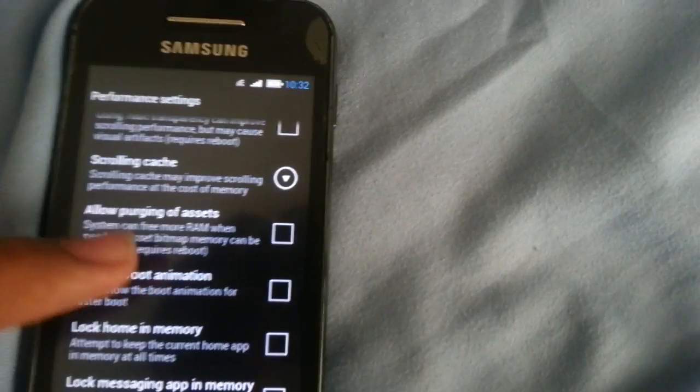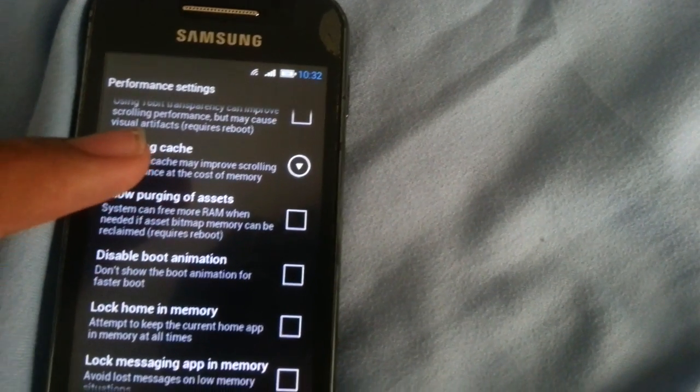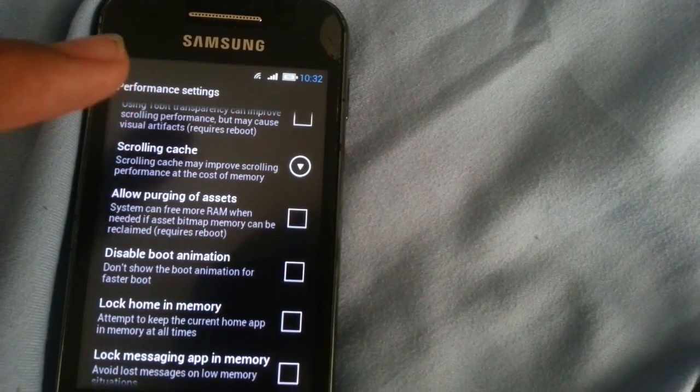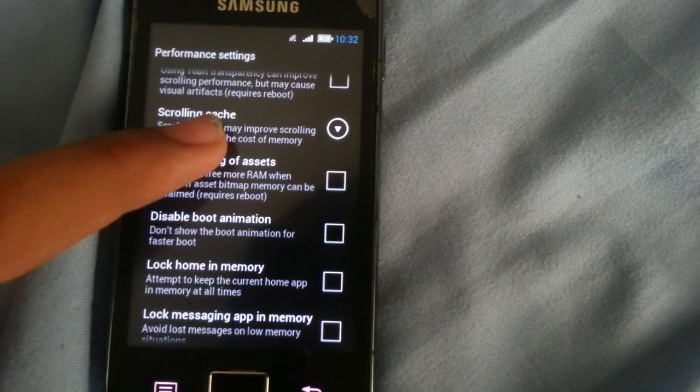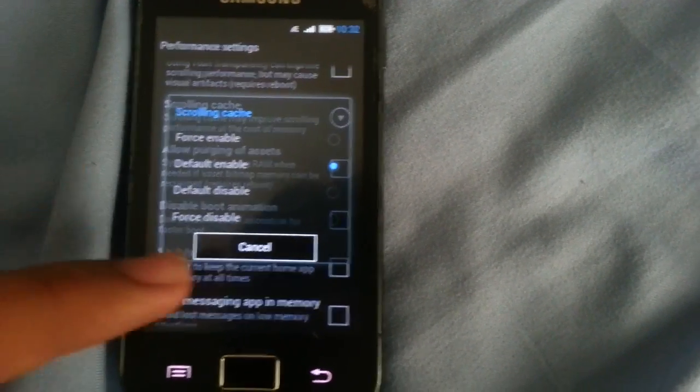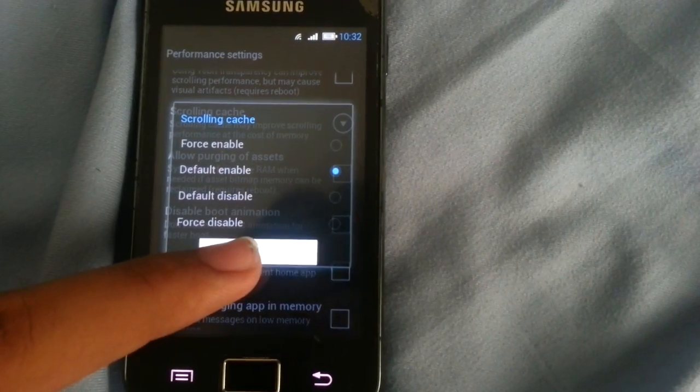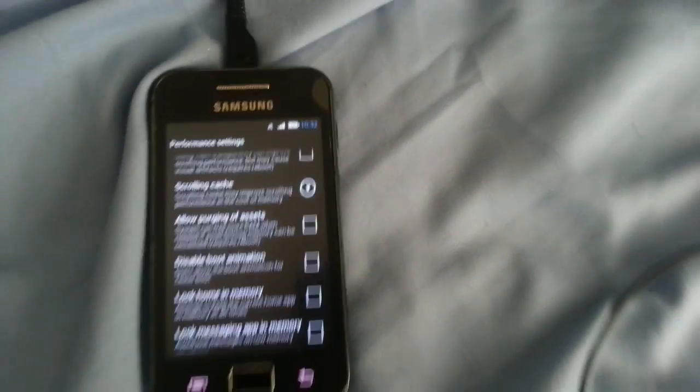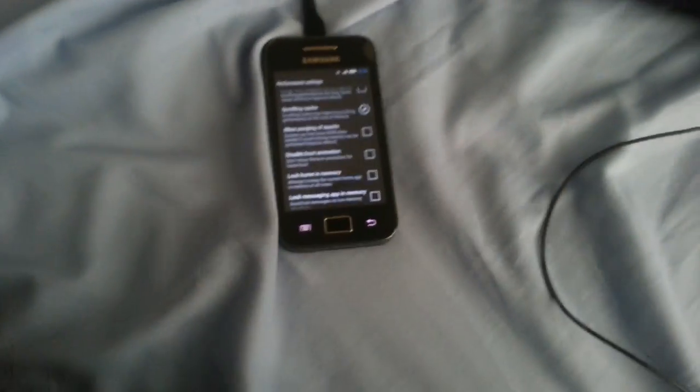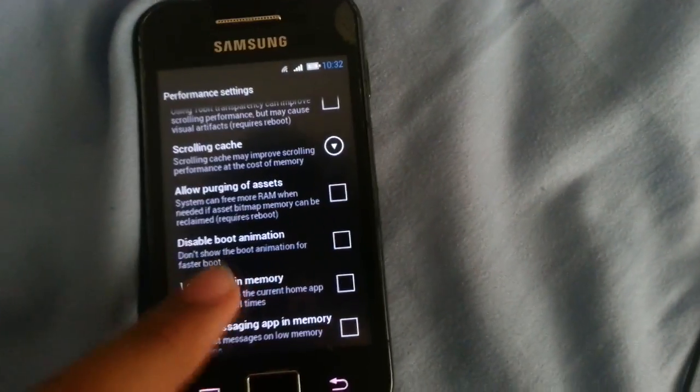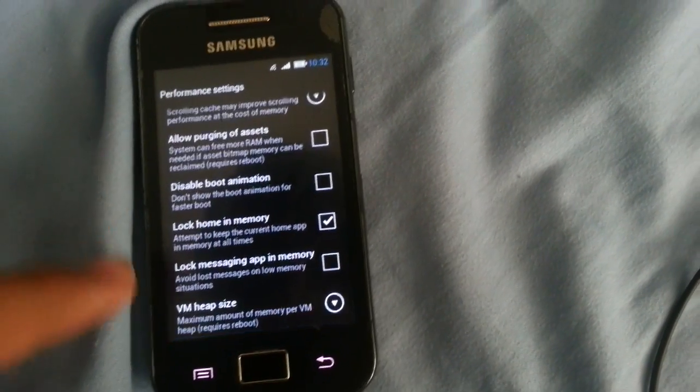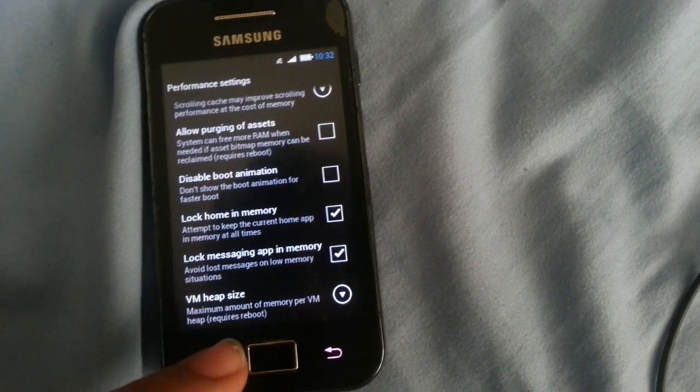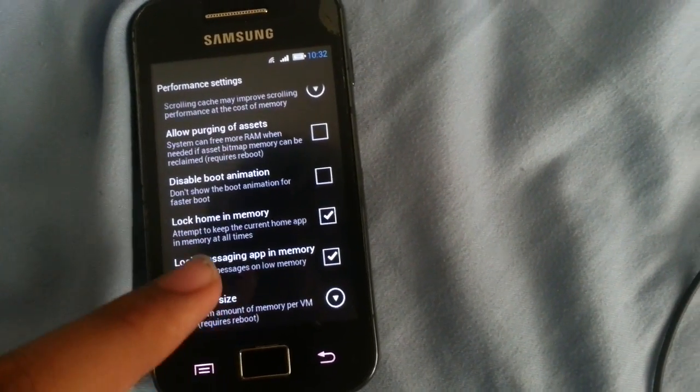Scrolling cache, oh scrolling cache, you can make it enable or disable. Lock home in memory, yeah lock it. Lock messenger, you can add in memory.